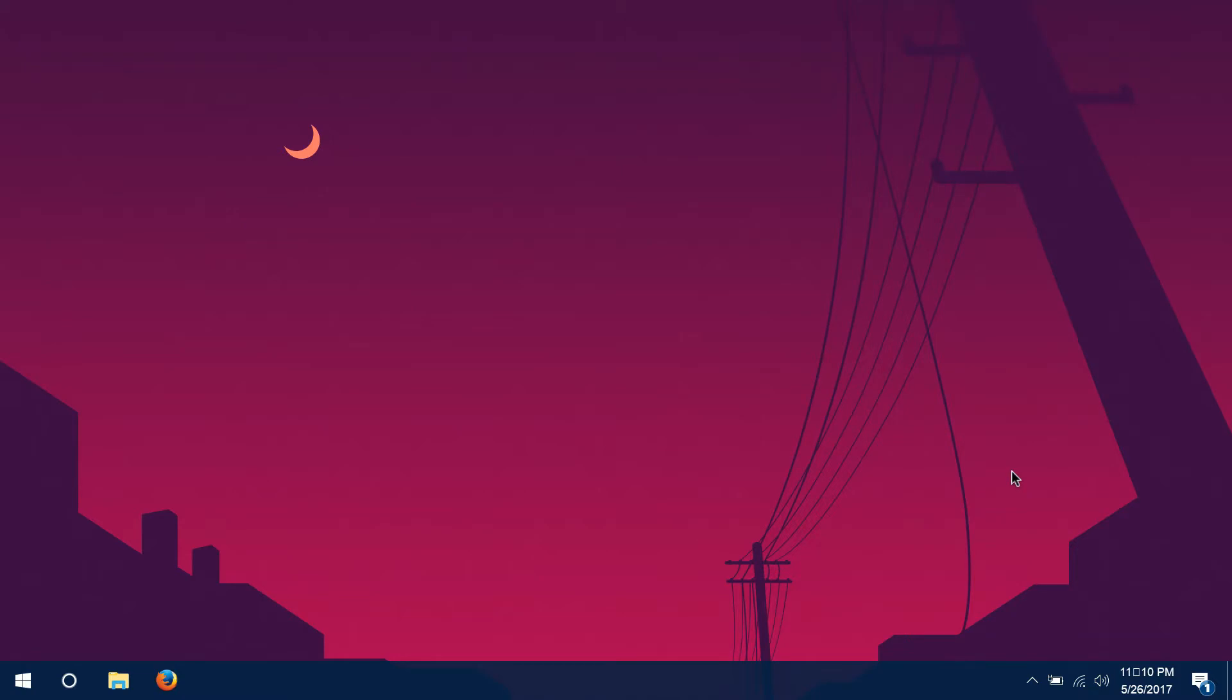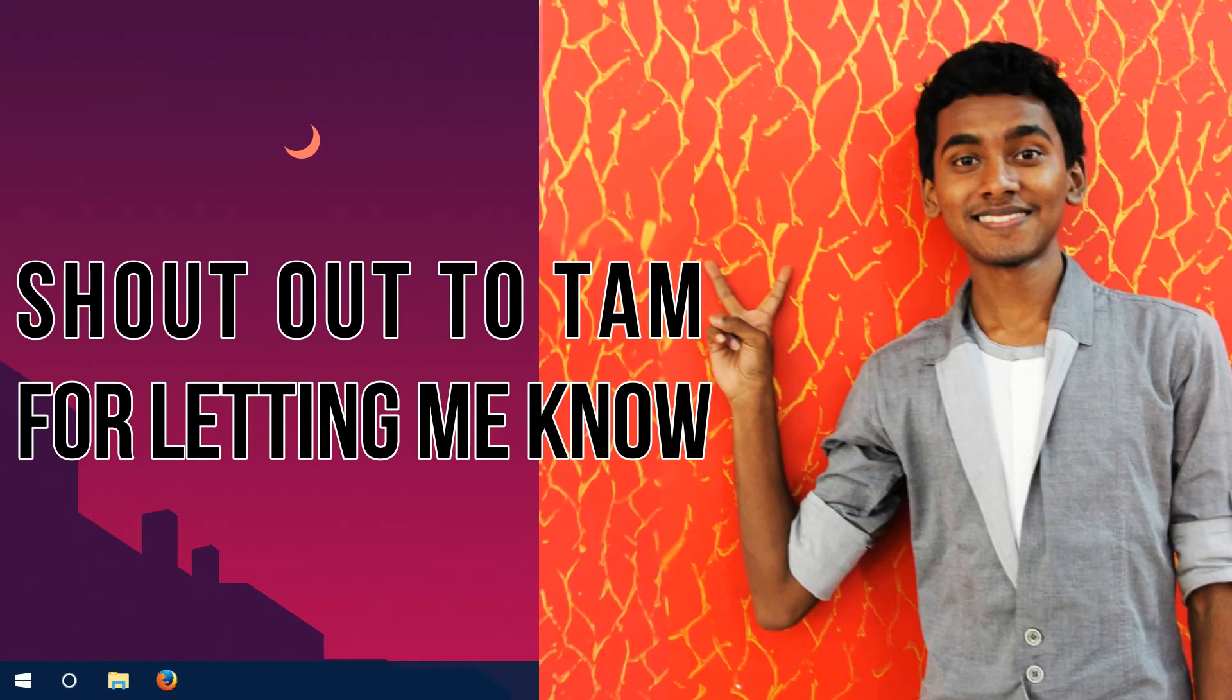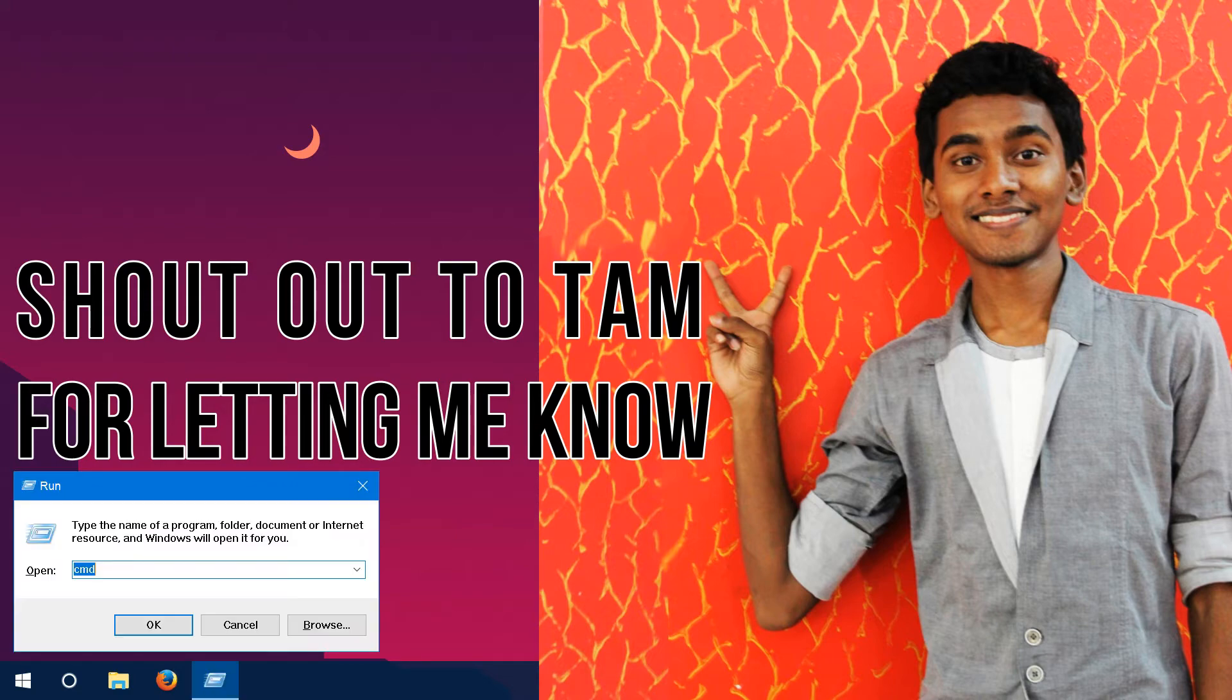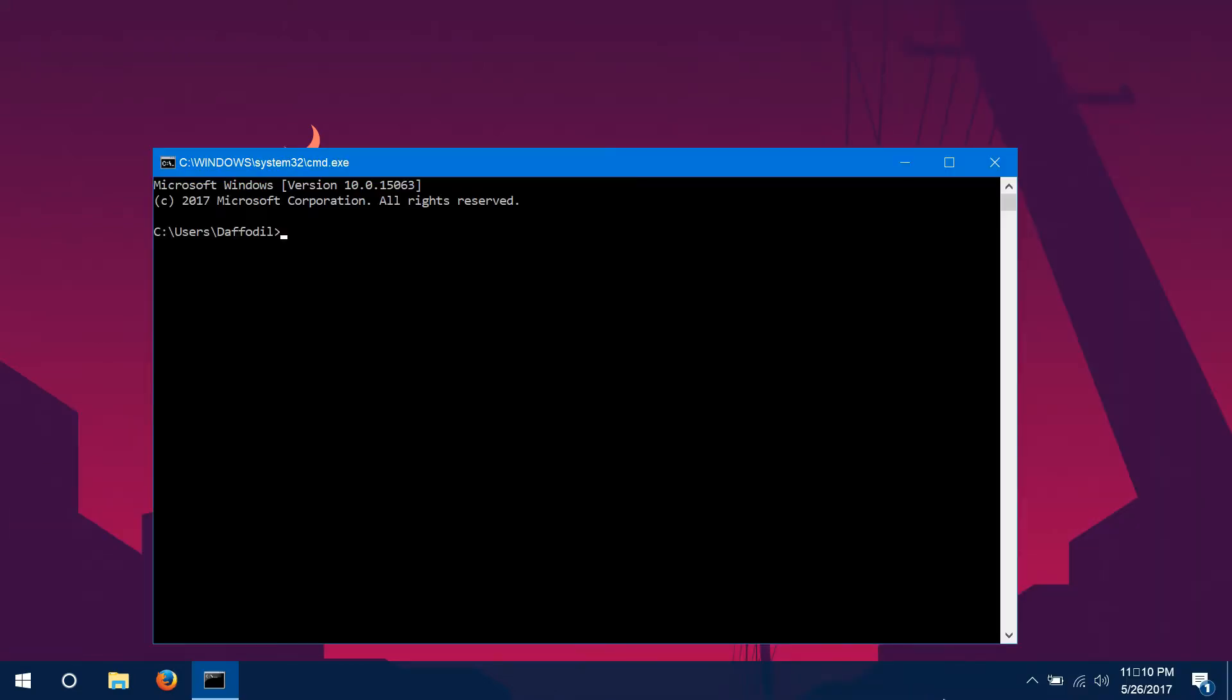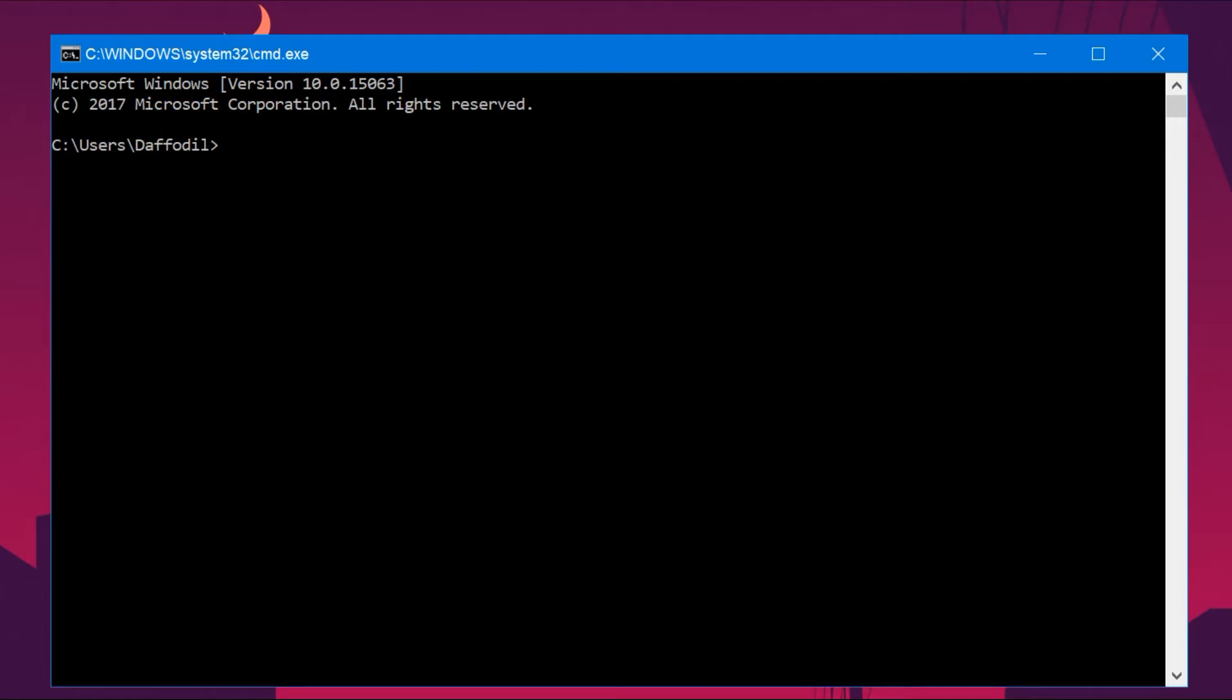Now the thing is, a friend of mine a few minutes ago just informed me that he was facing some problems. So let's just go over the procedure again. You just run cmd and type